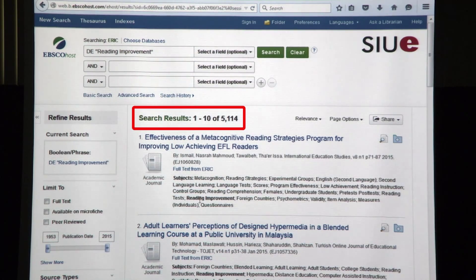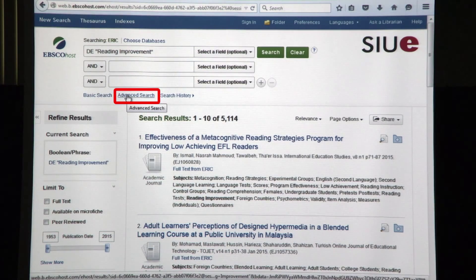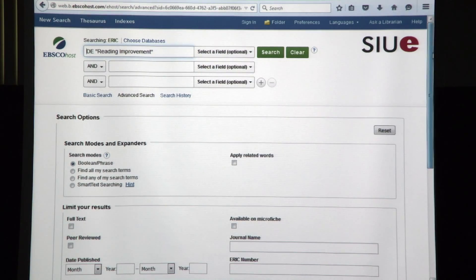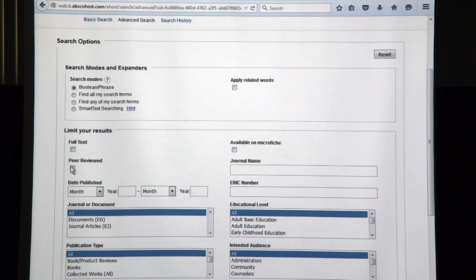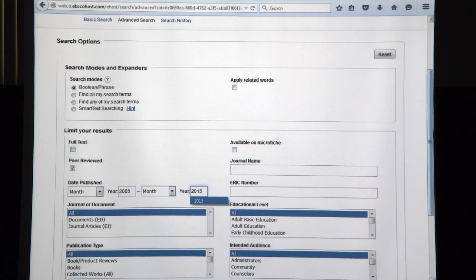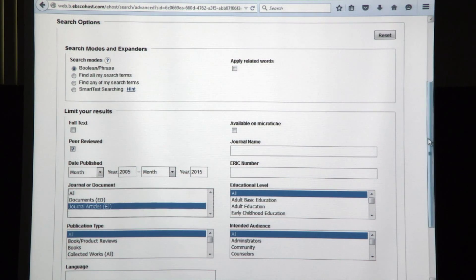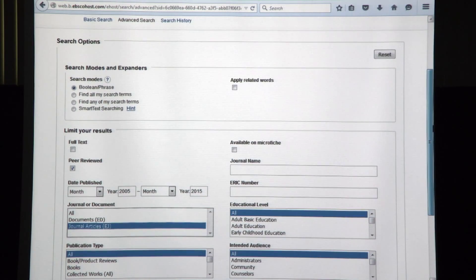5,114 results is way too many — we're going to narrow this search. The way we do that is, underneath the sub-search boxes, I'm going to click on advanced search. First thing I'm going to do is put some limitations on. I'm going to click on the peer-reviewed box, then put a date limitation: 2005 to 2015. And we want to click one more box: journal articles. Now we're going to limit that search of 5,000 to only journal articles from 2005 to 2015 that are peer-reviewed.